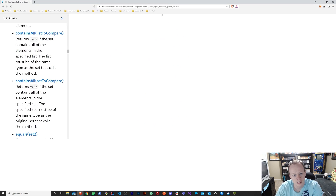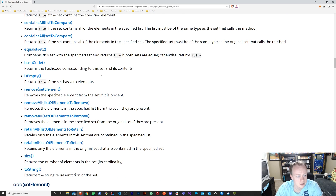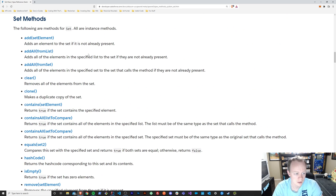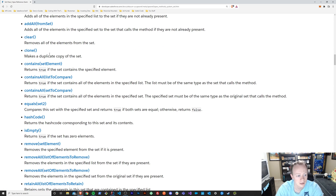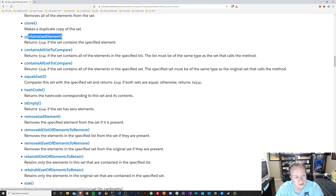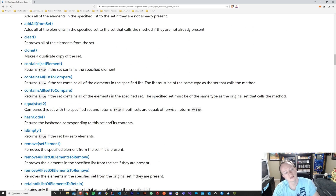Last thing we'll go over, just like in the lists video, is that there are a number of methods available to you when you declare a set, just like when you declare a list. We've gone over some of them, but there's a whole bunch more. I'll put these in the notes and you'll be able to check out each of them. Just like a list, you have the ability to add elements, add all from a list or a set, clear out your set, clone your set, and see whether something is contained within your set. You can't retrieve it, but you can check if it's there. Some of these, just like with lists, you'll find are used more often than others.